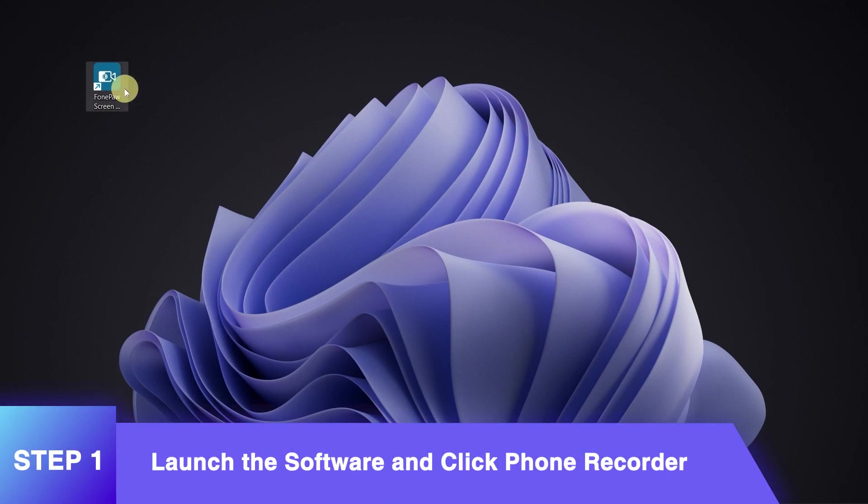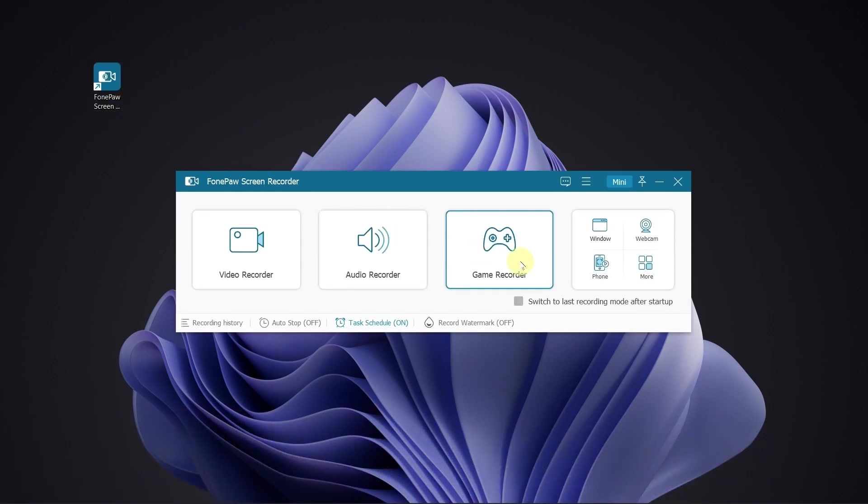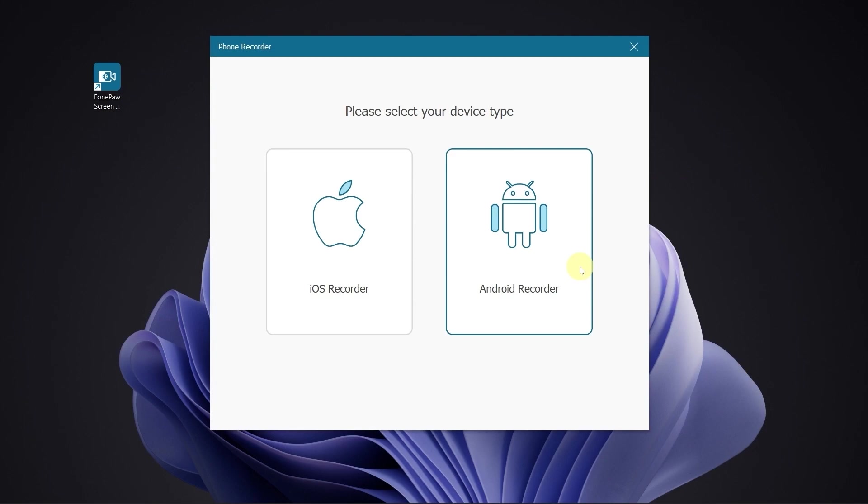Launch the PhonePaw Screen Recorder and choose Phone Recorder mode. Select Device Type.